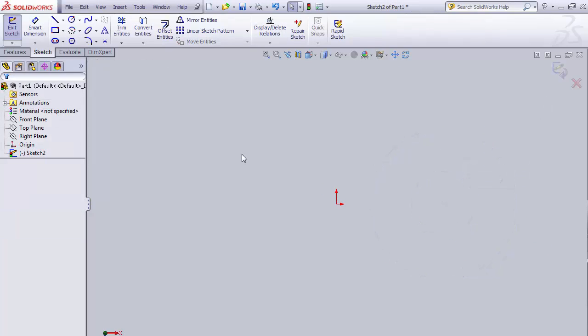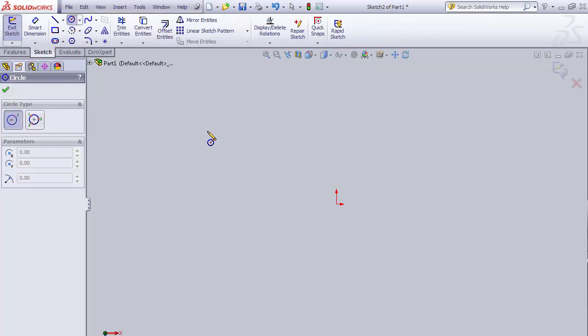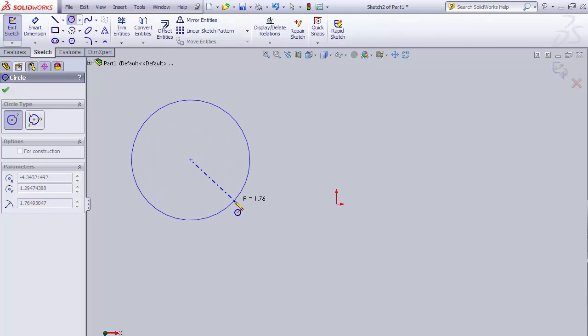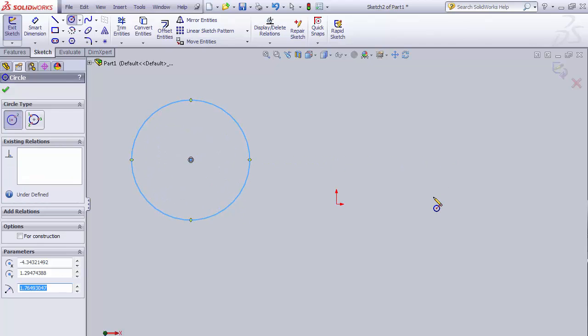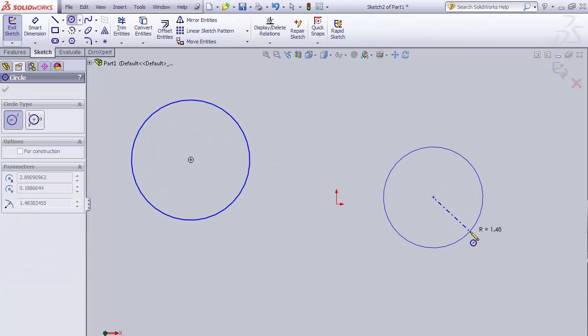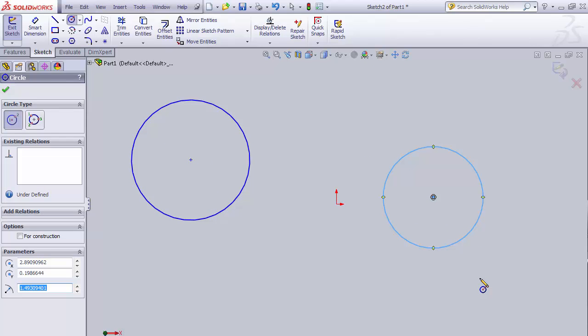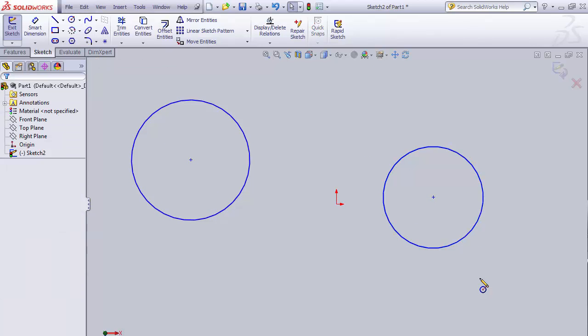To add relationships, first we need to have two sketch entities on the screen. I'm going to use the concentric relationship. So I'm going to make two circles here. As you can see, there are two independent circles on the screen. Just hitting escape to deselect.